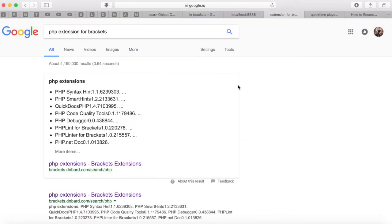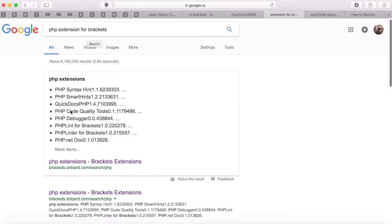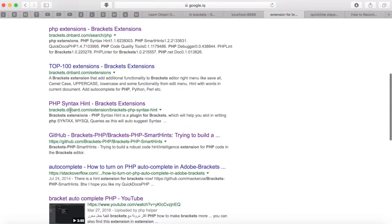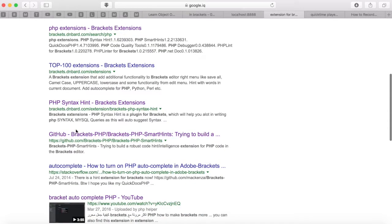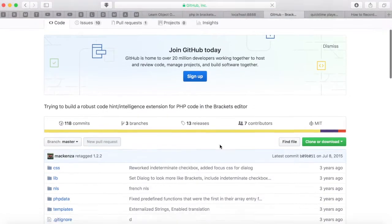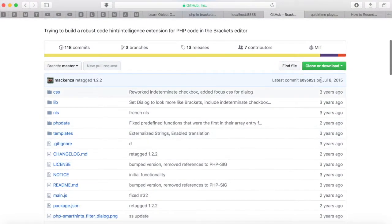Go to Safari and search for PHP extension for Brackets. Scroll down till you see GitHub, open this, and download.